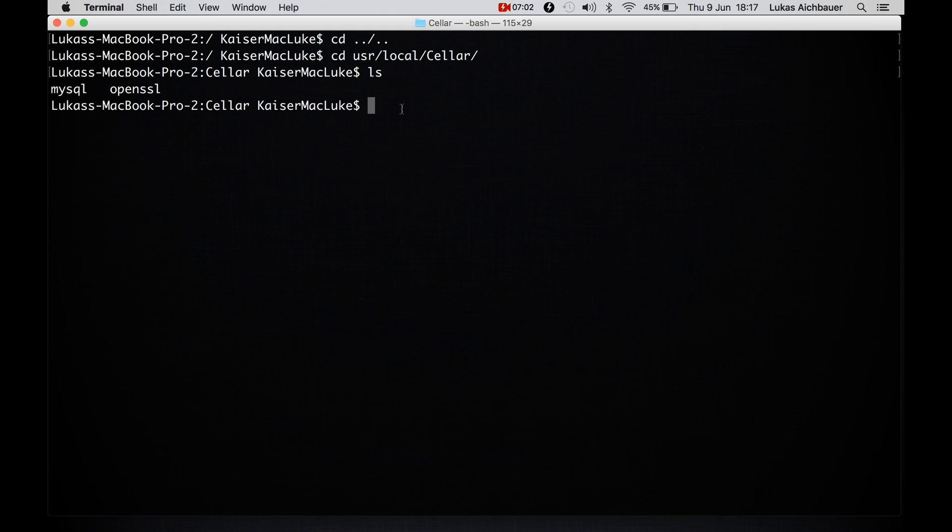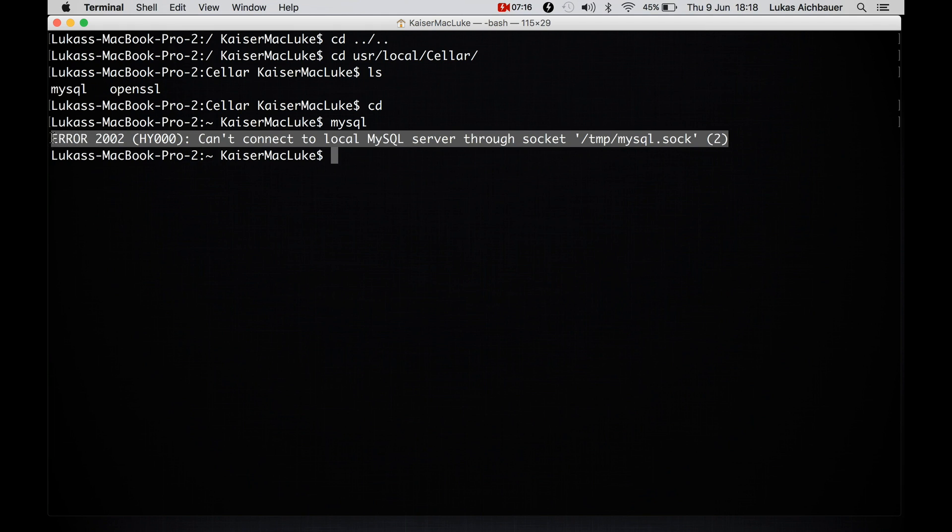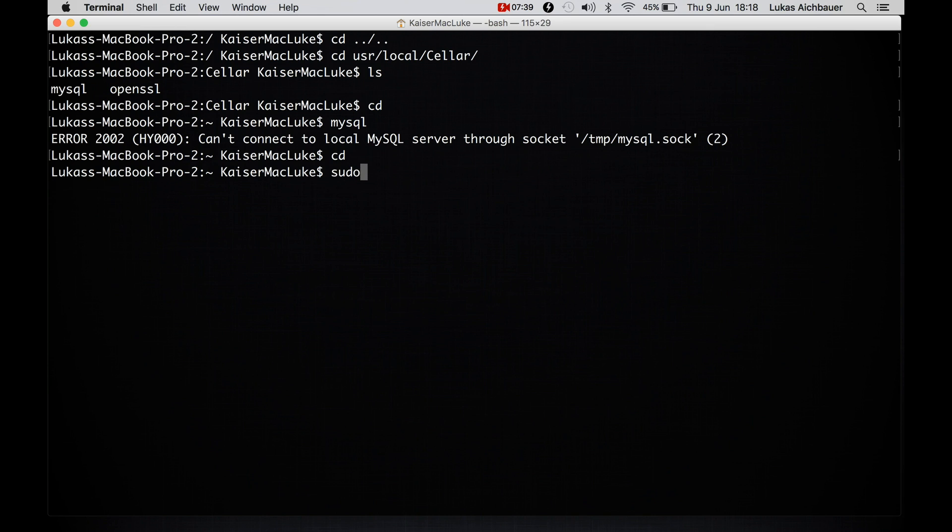So sometimes there are some problems with the path. Because if we want to use mysql server from here maybe we get some errors. But now it works I guess because it says can connect to mysql server through socket. But if your system variable is not declared we can go inside of our bash profile. We say sudo nano and dot bash underline profile and type in your computer password.